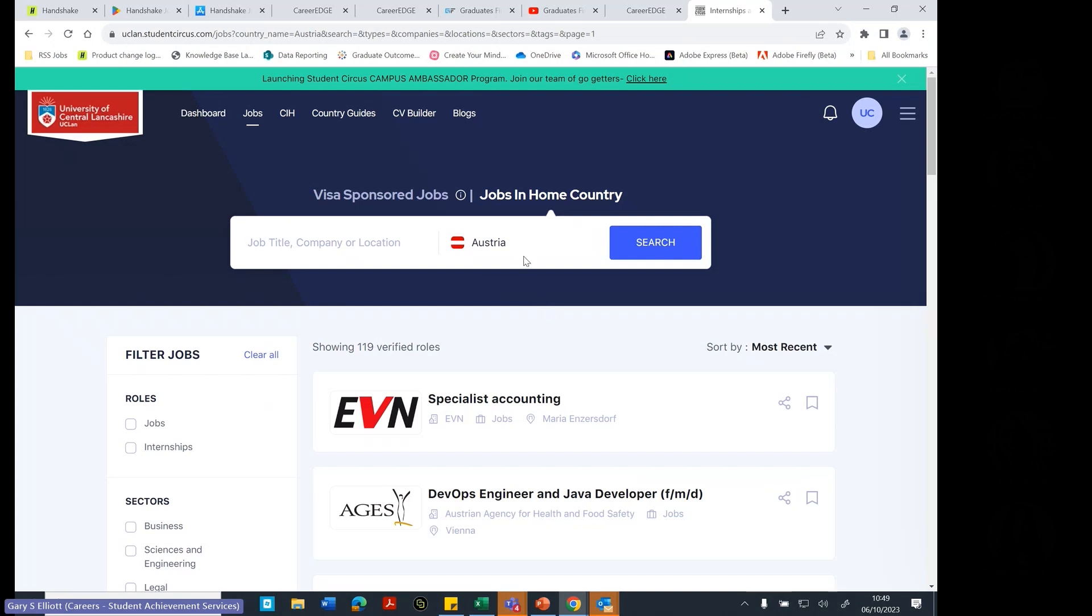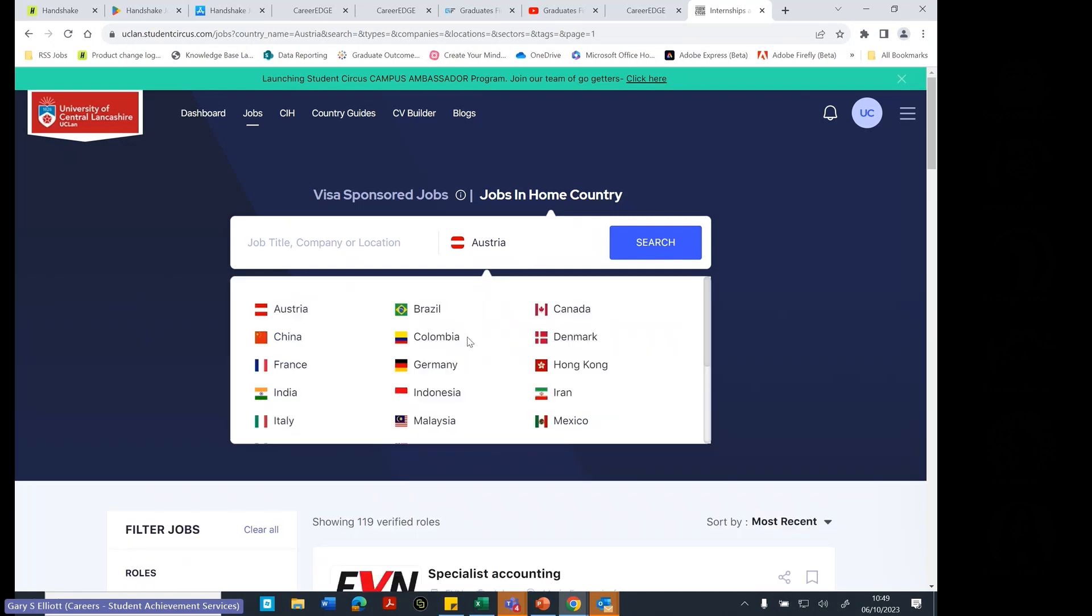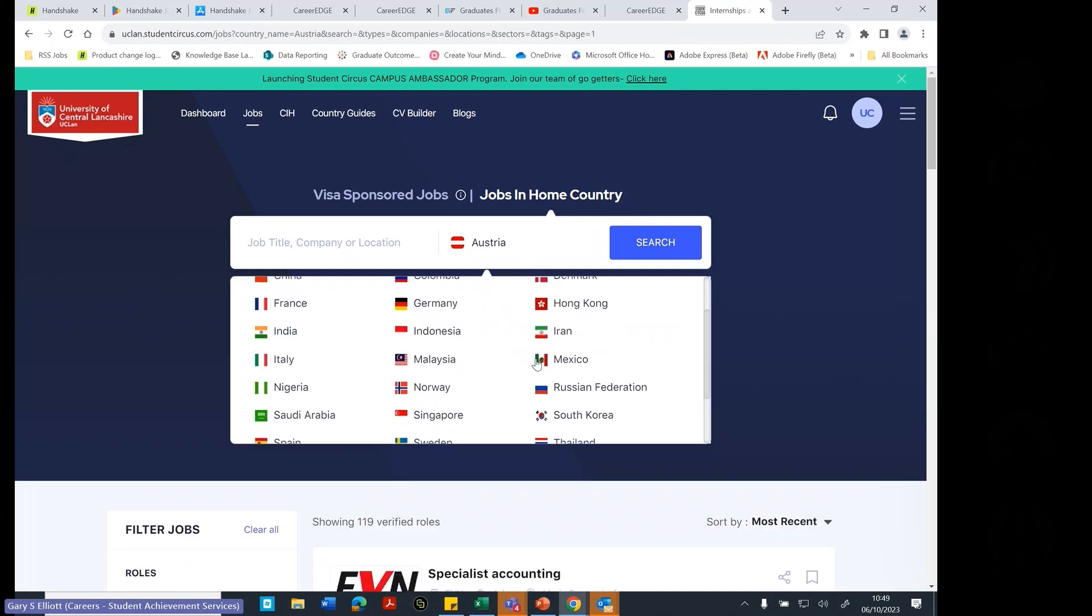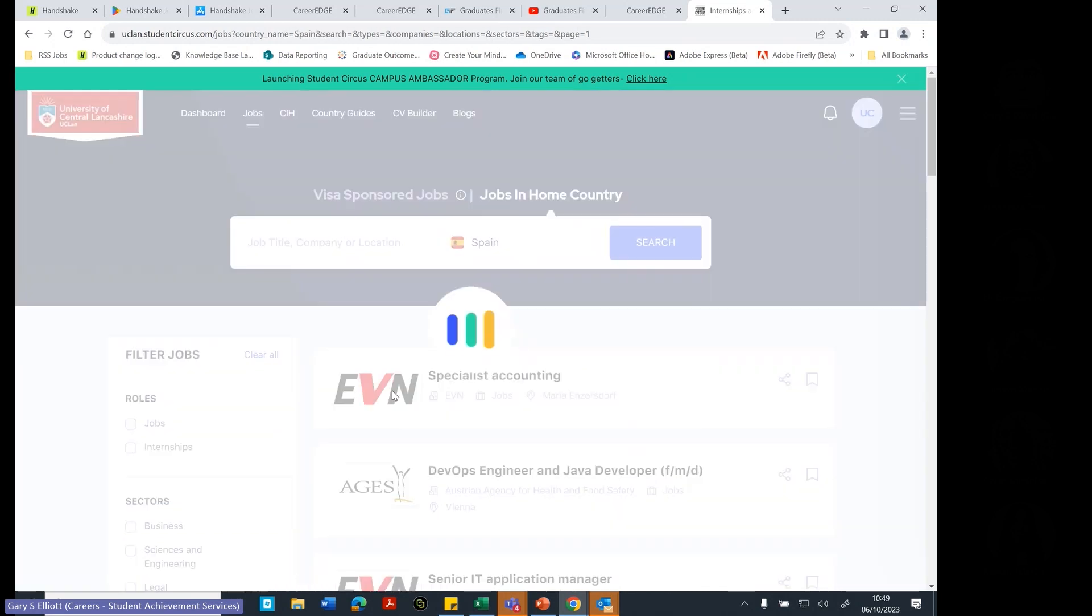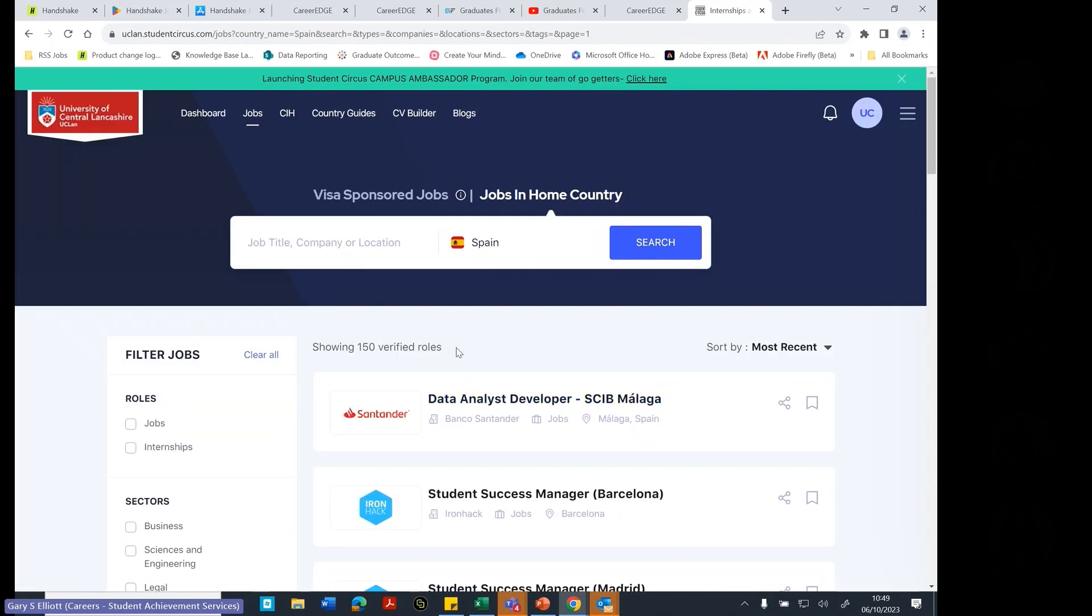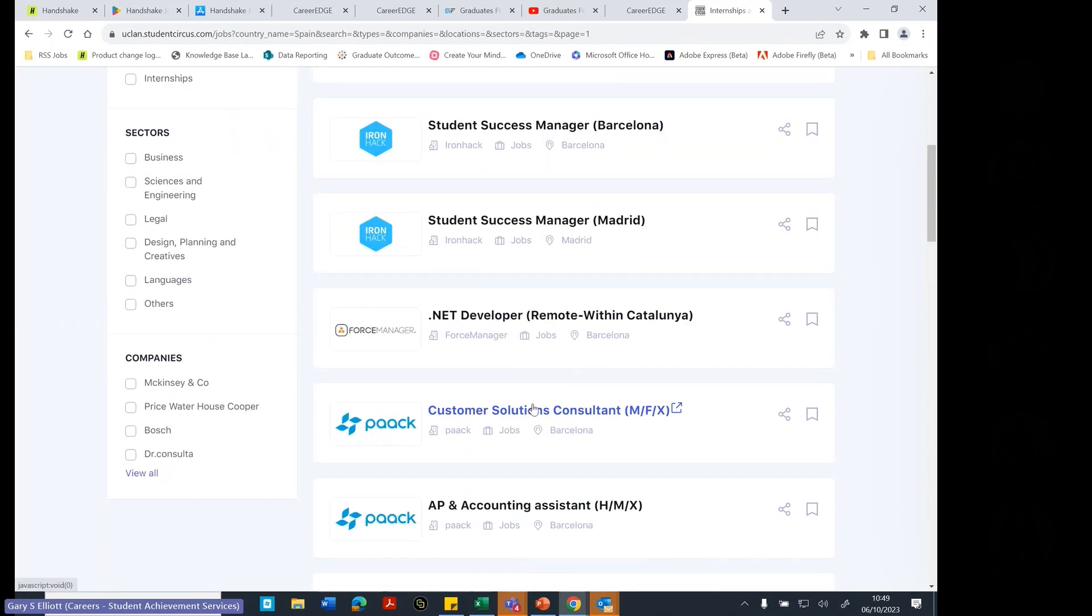It's also useful if you are looking to find a job abroad. So if you wanted to go and work in, let's say you're in the UK now and you wanted to go and work in Spain. You can have a look and there's some jobs in Spain. Maybe I'd like to apply for those.